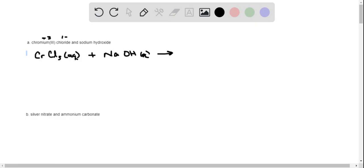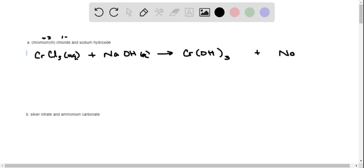In a double replacement reaction, the partners switch. The first element in the first compound goes with the second element of the second compound. So chromium goes with hydroxide to give chromium hydroxide, and sodium goes with chloride to give sodium chloride. Now we balance: we have 3 chlorines on the left but only 1 on the right, so I need a 3 in front of NaCl. That makes sodium a 3 and hydroxide a 3, so putting a 3 in front of NaOH balances everything.